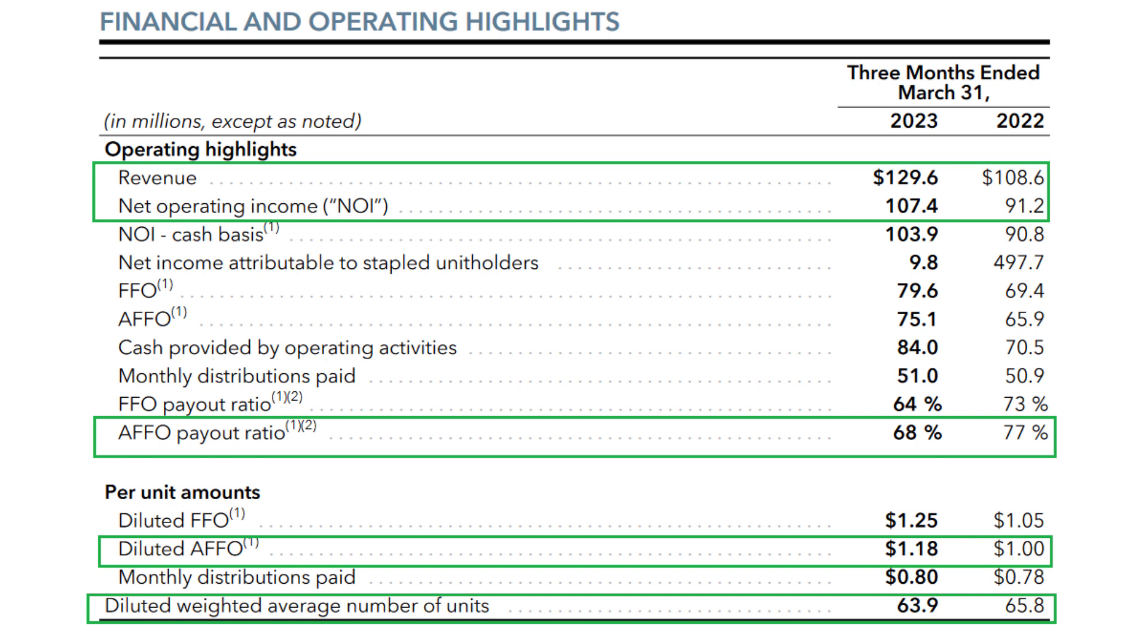Finally, the shocking number: the number of shares, the number of units, actually decreased this year over year. REITs usually dilute shareholders massively to fund their operations, but this REIT actually bought back the shares when they were trading at a discount, which I love to see.